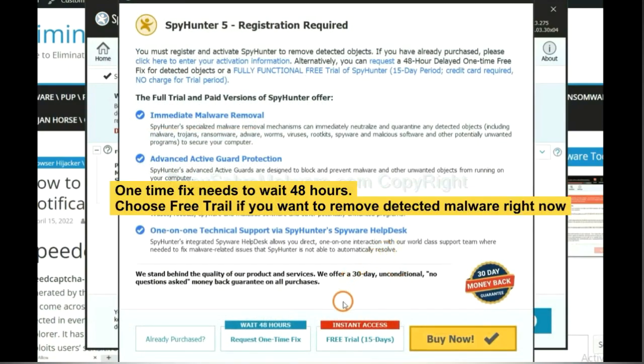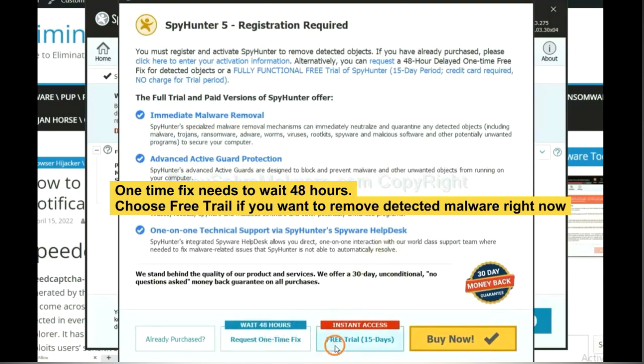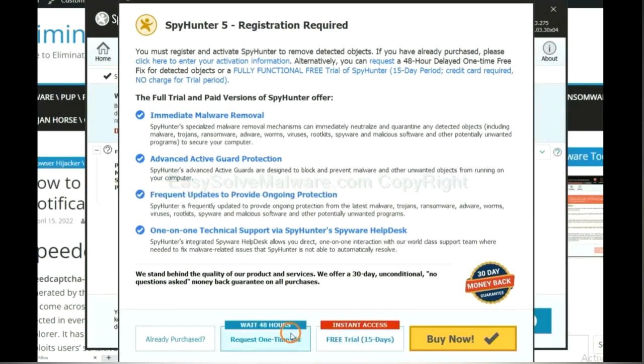The one-time fix will need you to wait 48 hours. If you want to remove all the detected malware now, you should choose free trial. It will solve all your problems.